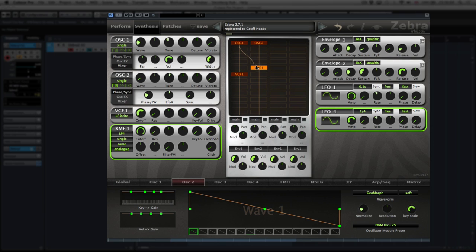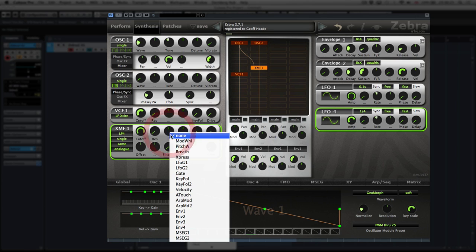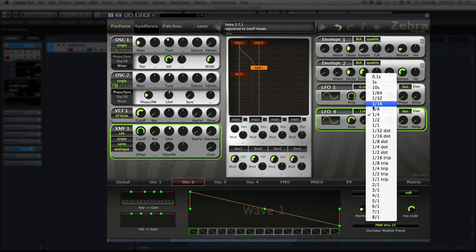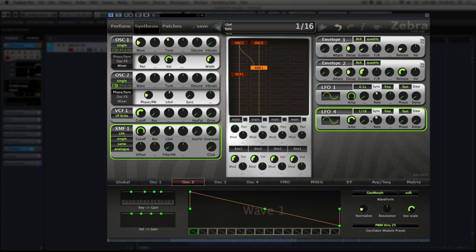Don't forget we've also got oscillator one and oscillator two passing through the XMF filter. I'll use LFO4 to modulate this cutoff a little bit. Let's see where LFO4 is — down here. I might want to speed that up a little bit. That's working quite well.